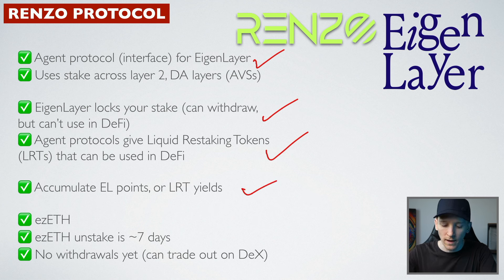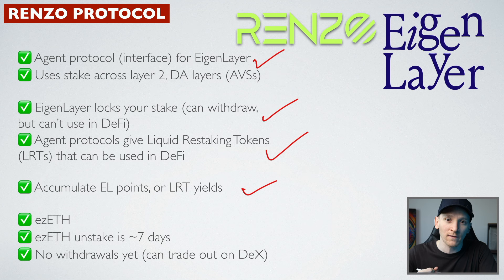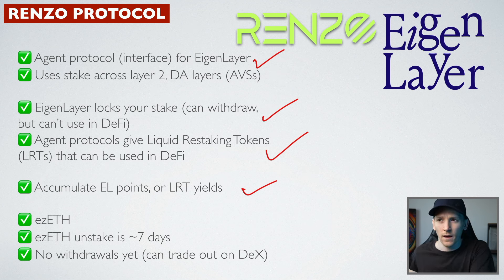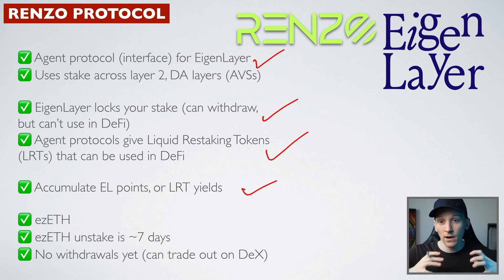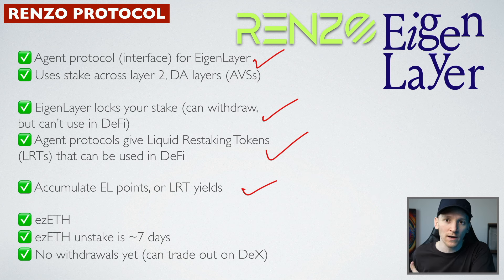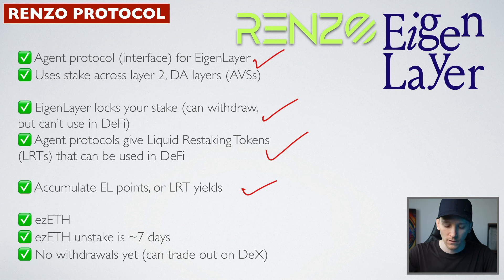Now also, at the moment, you accumulate Eigenlayer points because it's still points season and Renzo doesn't have a token. So you might actually accumulate some Renzo protocol tokens if there's an airdrop there. So using it right now, you get those points. In the future, there may be a token already and some other incentives. You have to watch for that when you're watching this video and staking.